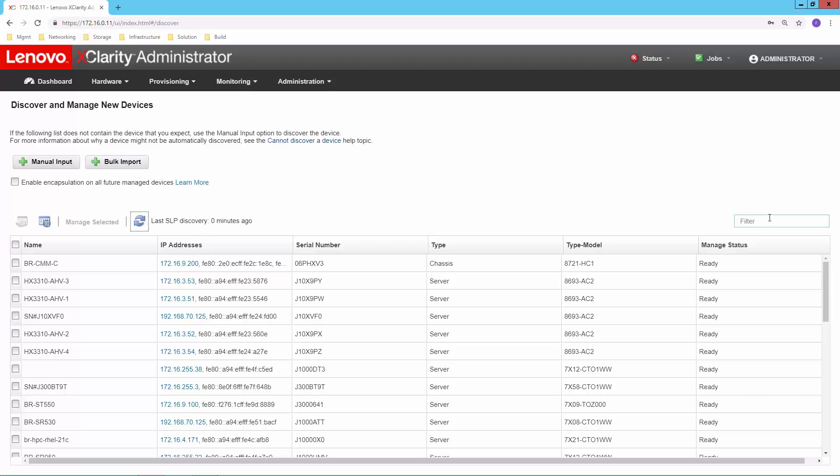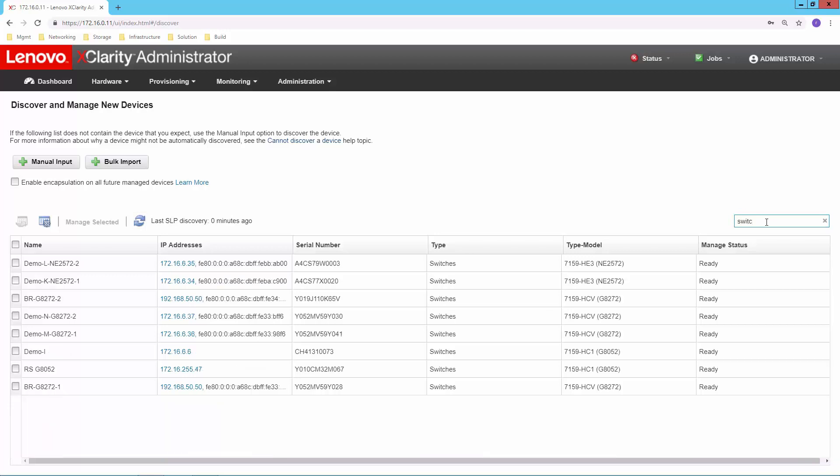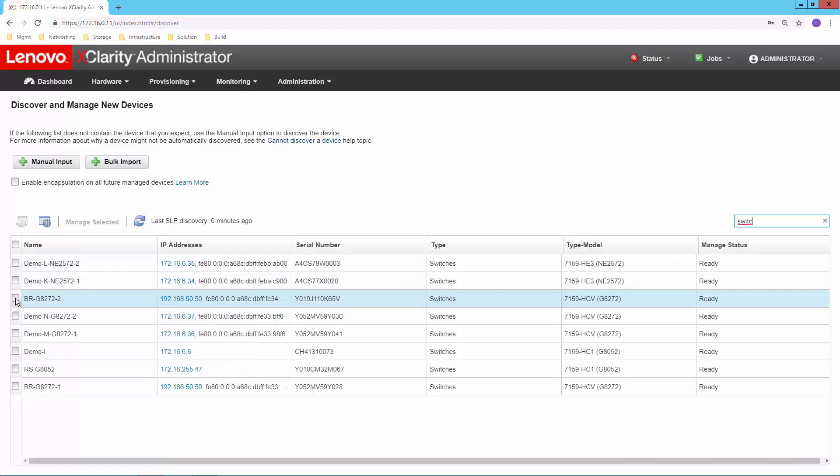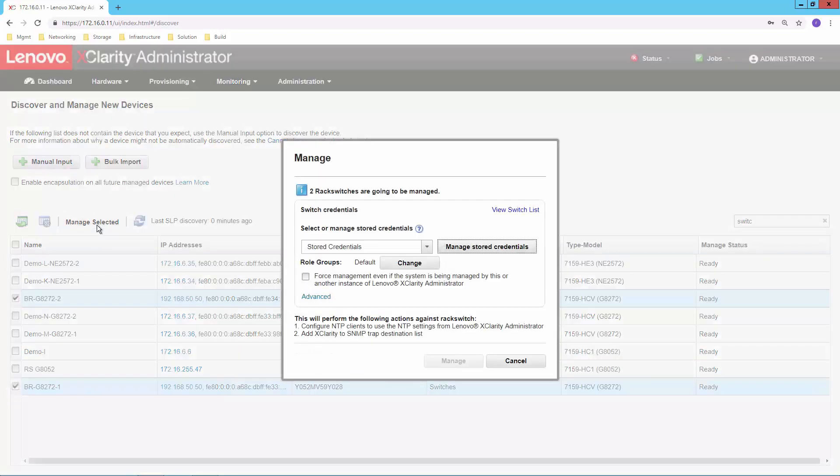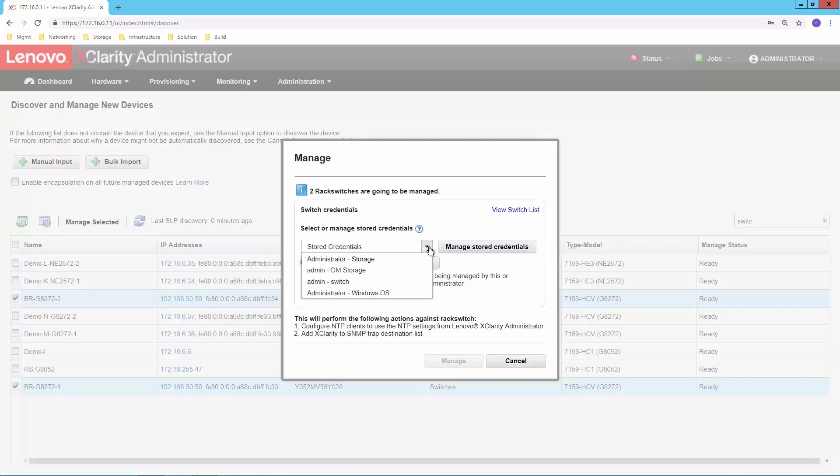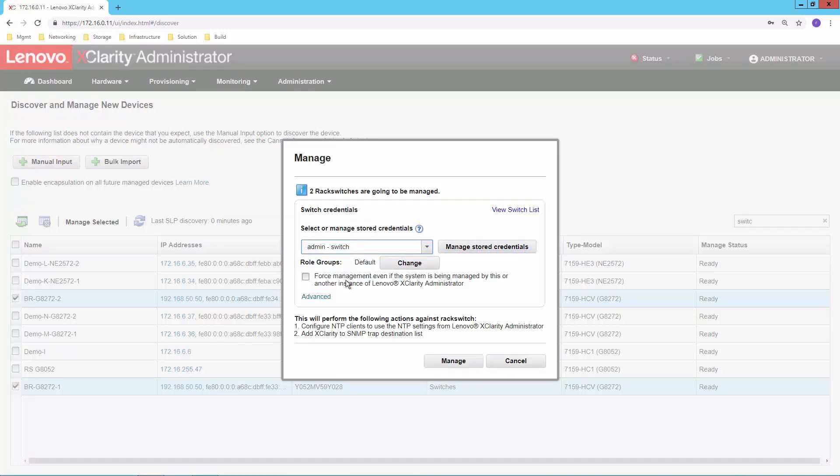And once that's completed, if I go over to my filter, I'm going to simply look for any switches that I have out there. And I see the two new ones I'm looking for, 282, 72s. I'm going to select those. And I'm going to say I want to manage the switches that I've selected. Now we've got credentials that are already stored in XClarity Administrator because, of course, we have to authenticate with the switch itself. So I'm going to select the appropriate credentials here. And I'll ask it to go ahead and manage those devices.